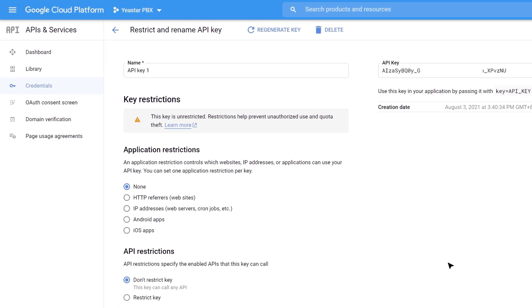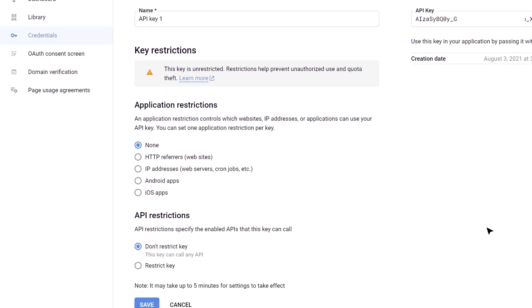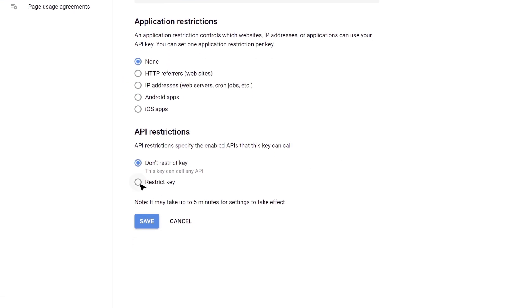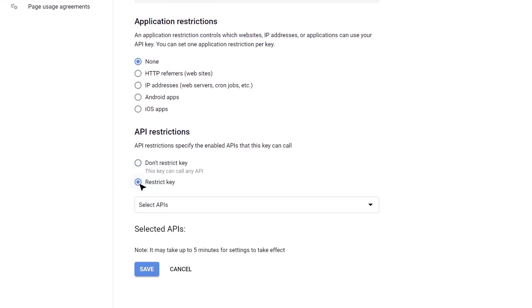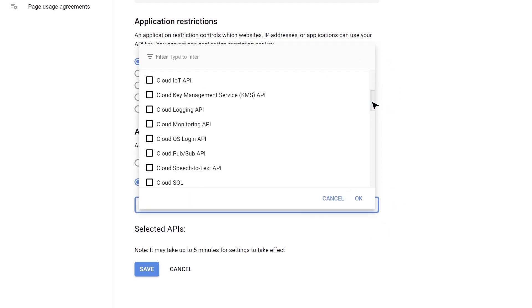Then on the API restrictions page, name the key to identify that. And in the Application Restrictions section, select No. Then we need to click here to restrict the key, and then choose the Speech-to-text API to specify the restriction only to allow the STT API and block other APIs.